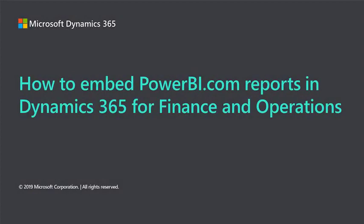Hello. Today I'm going to quickly demonstrate how you can embed reports that are hosted on PowerBI.com in an application workspace in Dynamics 365 for Finance and Operations.